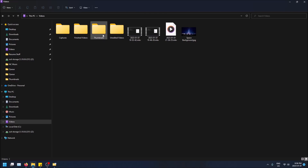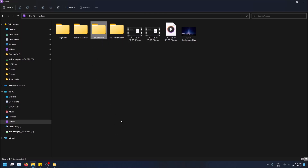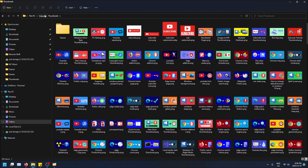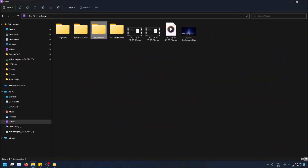So by default, let's say I want to go into this folder. To select it, I click on it once, and then to go in it I have to click on it twice. Now you can change this so that if you just hover over it for a few seconds, it'll select it, and then if you click on it once, you'll go into it.